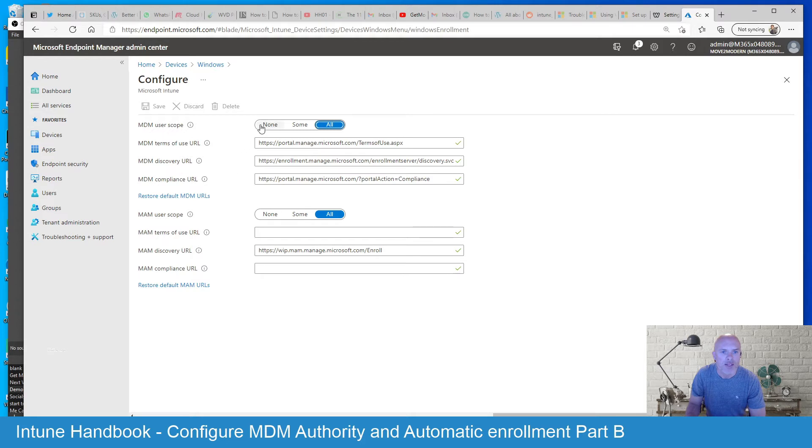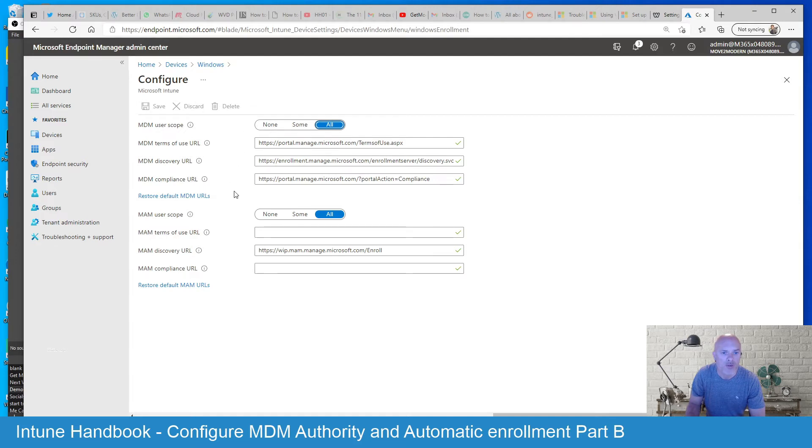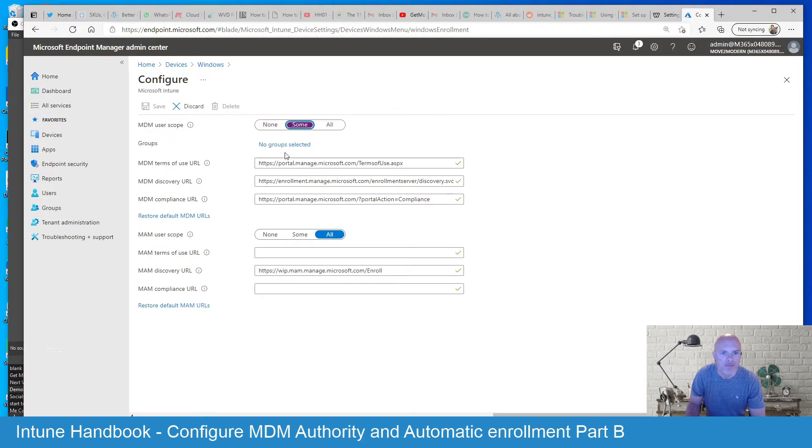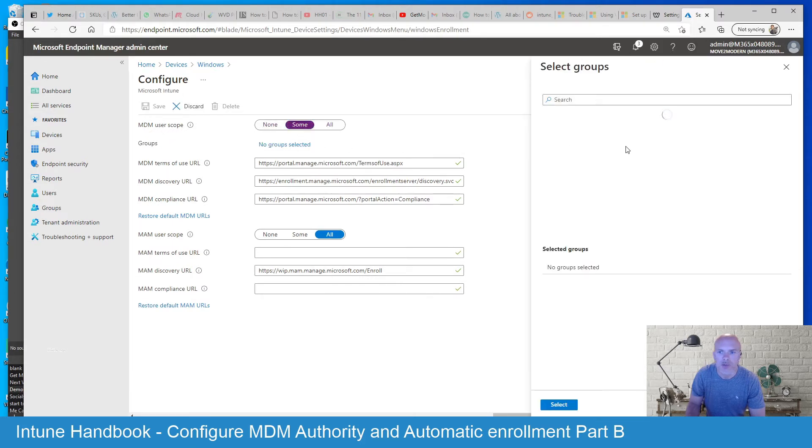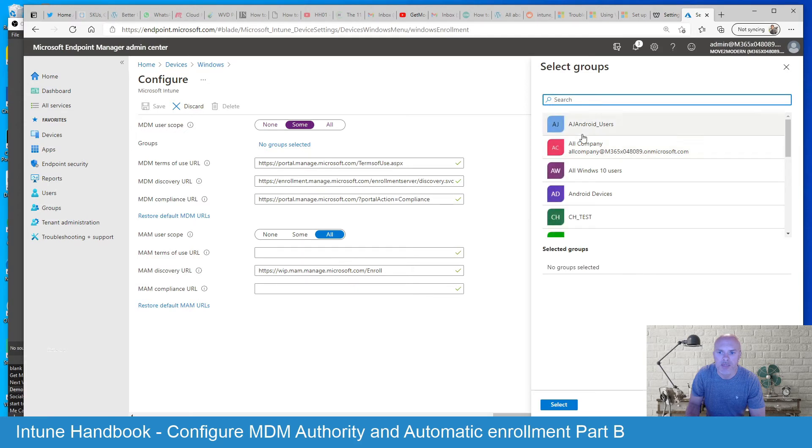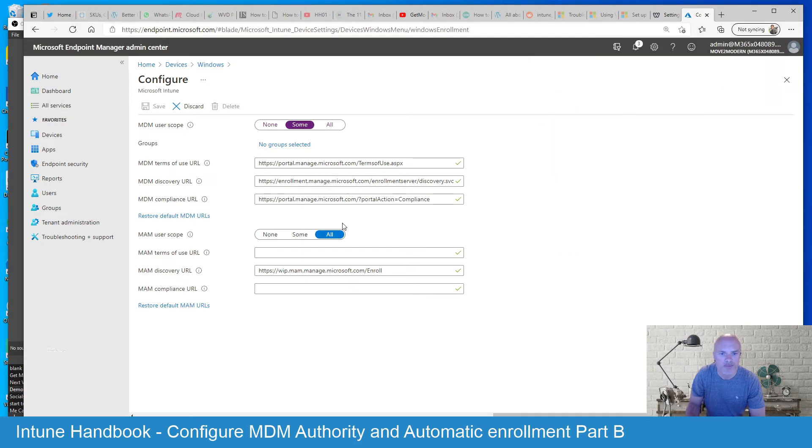Now these options that you have across the top, if you select that to none, the MDM user scope will not be able to enroll your devices. The same for MAM and if you pick some, you'll need to select a group. So you'll need to select a specific user group here that you're going to assign it to.